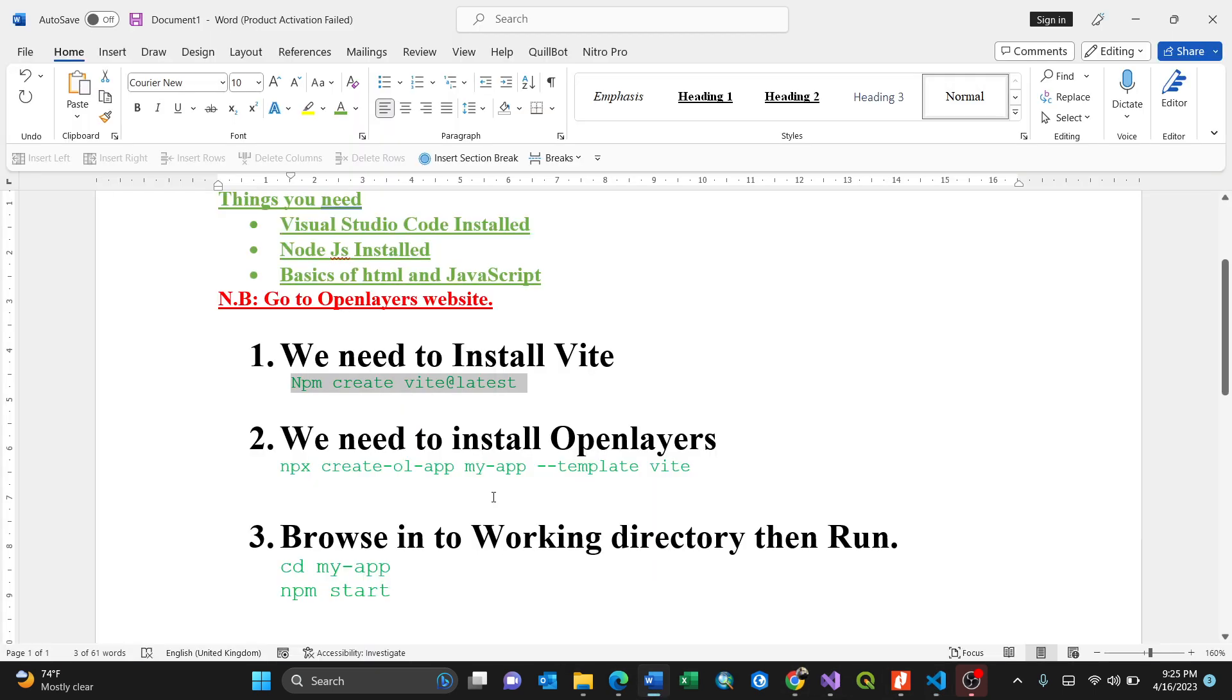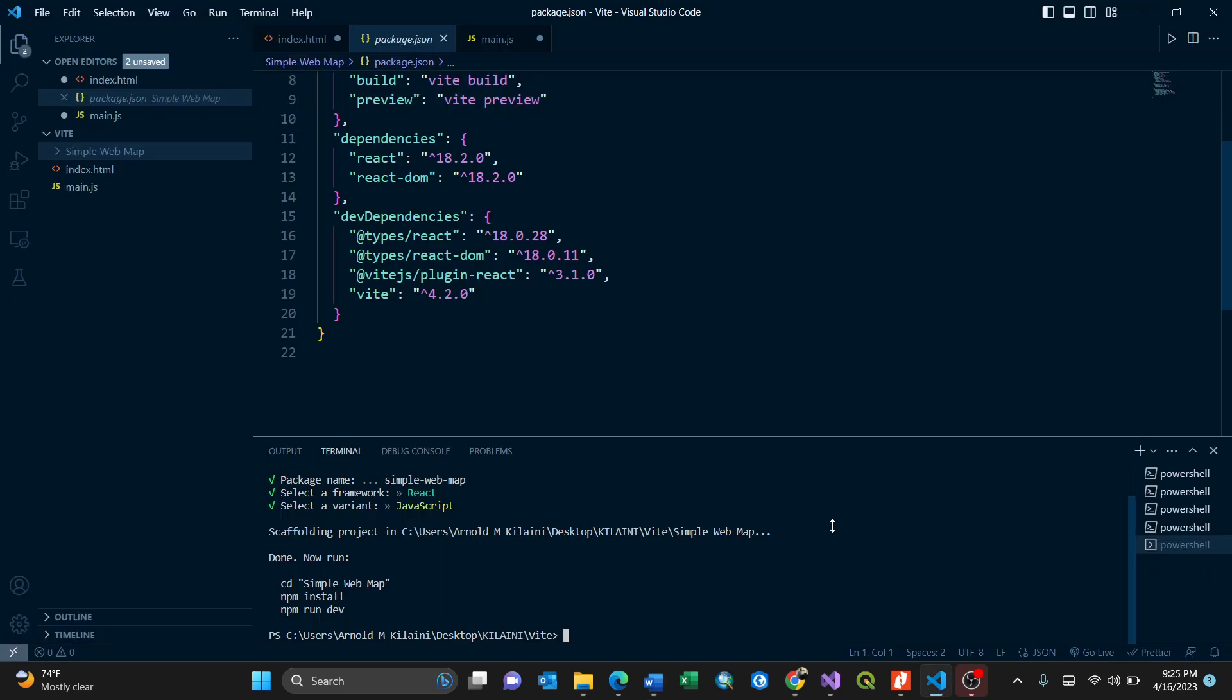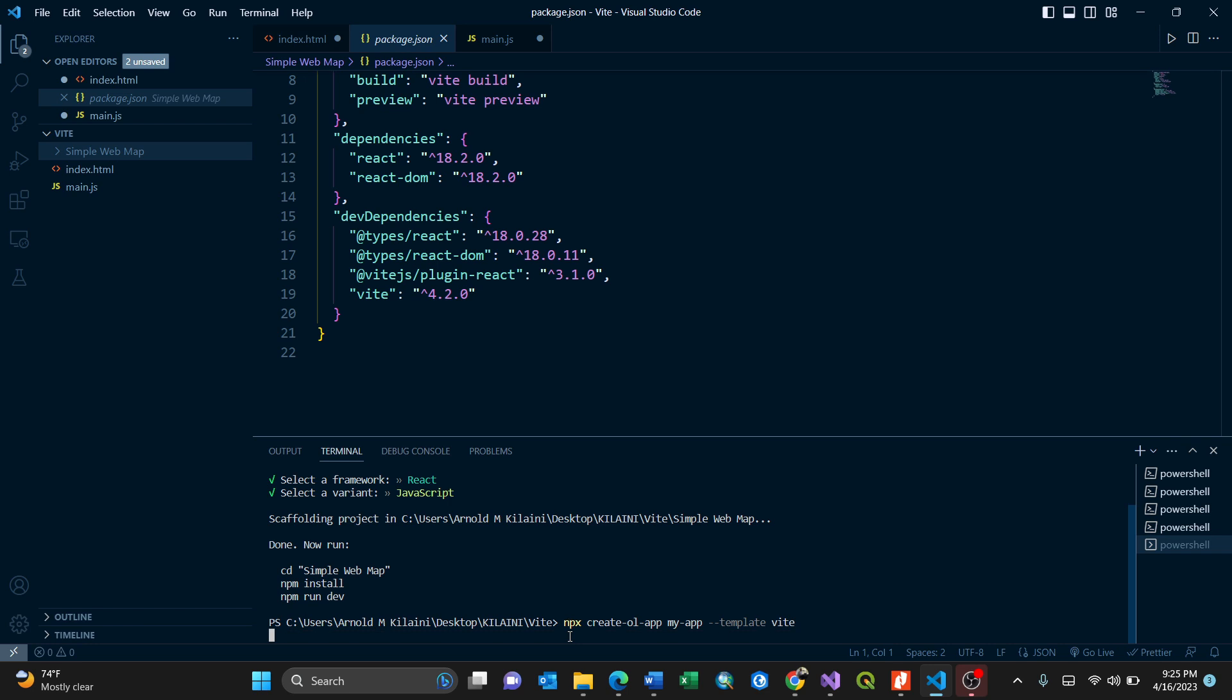How do we do it? Go back to our main document. npx create OpenLayers app, inside the app folder as template Vite. I'll select this, copy this, then paste it here. Then press enter.